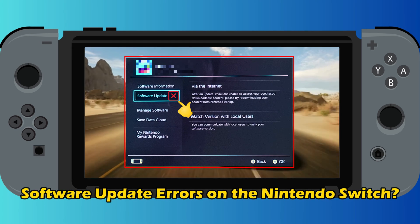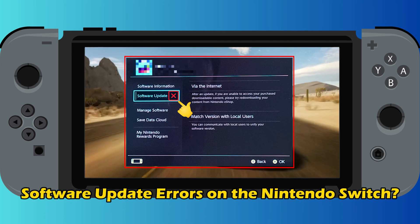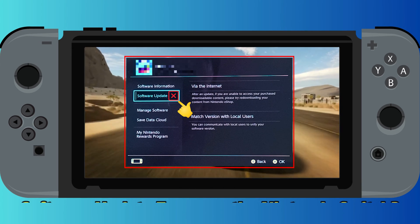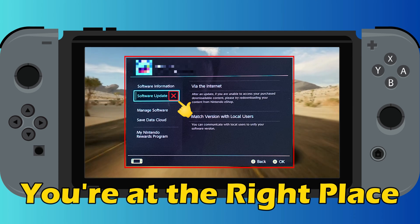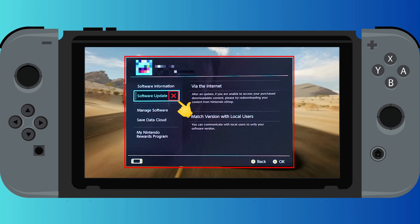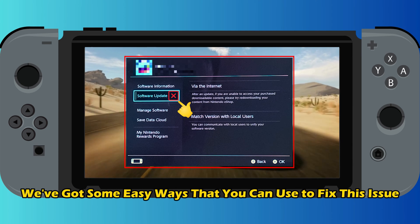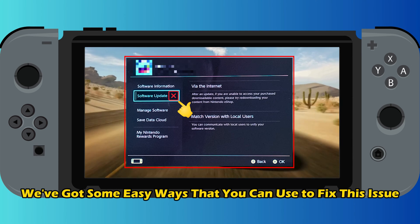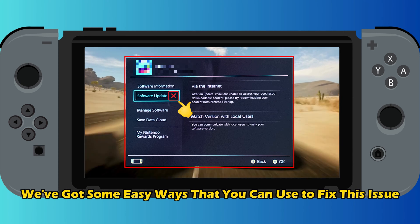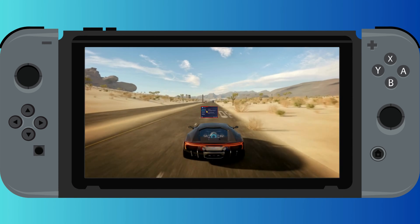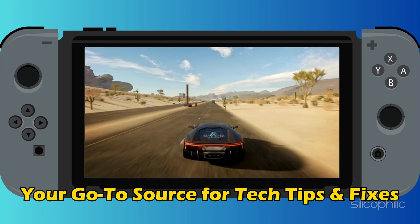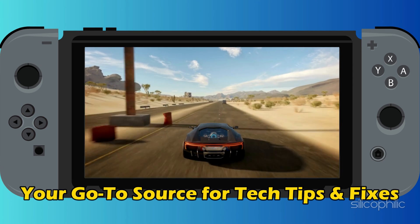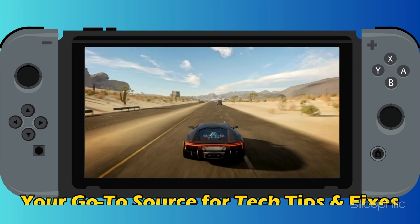Are you having software update errors on the Nintendo Switch? Then you are at the right place. We have got some easy ways that you can use to fix this issue. Welcome back to Silicophilic, your go-to source for tech tips and fixes.